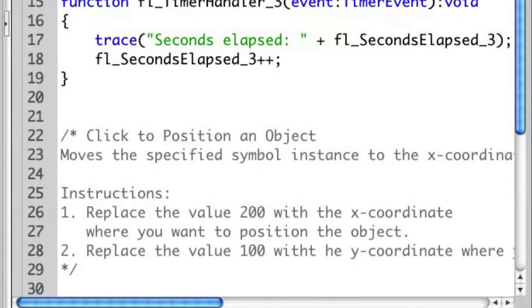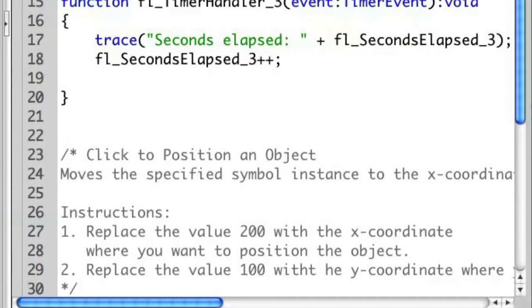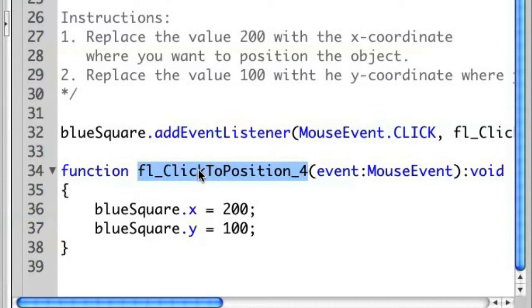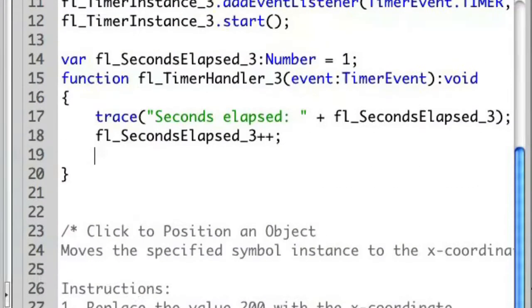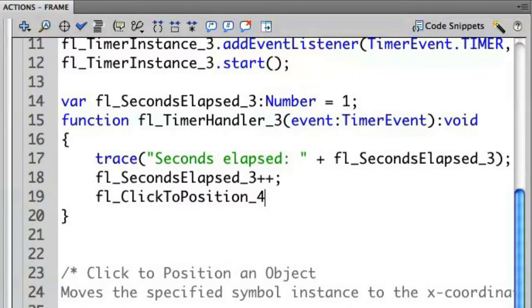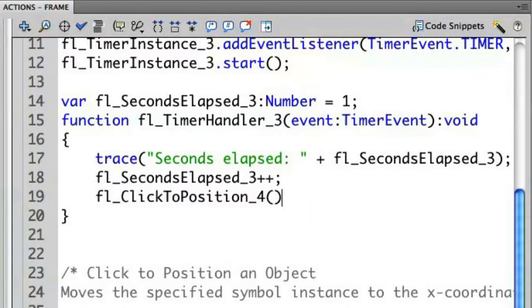So, let's modify the top function here. Instead of increasing the time of lapse, let's instead add a line after this. Where I'm going to execute the event handler from the second code snippet. The code snippet names can sometimes be confusing. So, let's actually just copy and paste this to make sure we get the spelling right. I'm going to copy and paste. And again, this is a function, so I want to have my open and close parentheses.